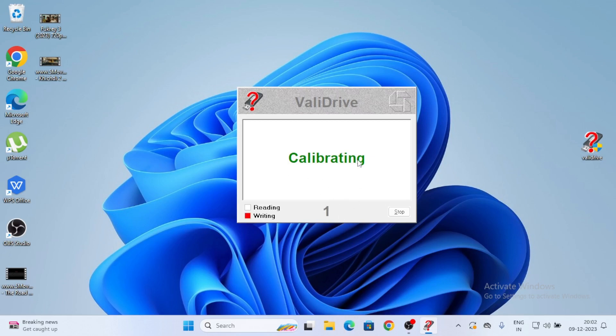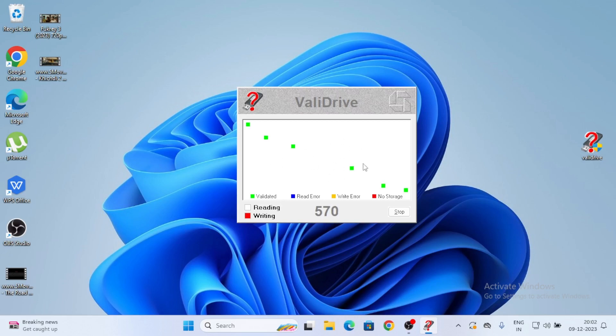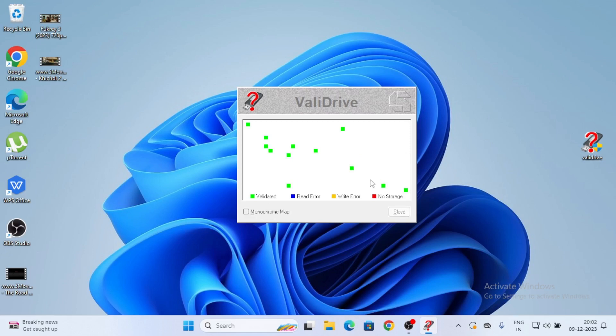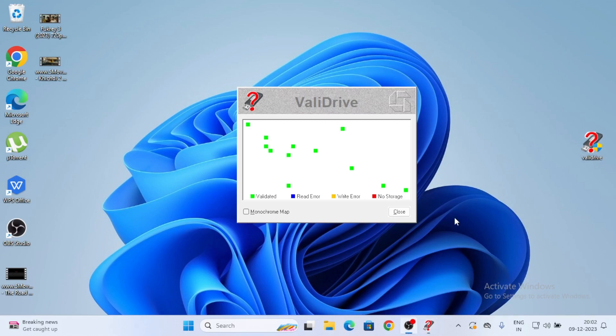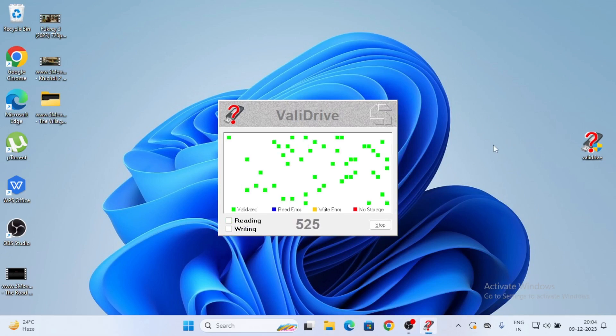Reading, writing. 2%, 1%. It will take some time, very less time. Here we can see validated. Blue is for read error, yellow is for write error, and red is for no storage. We can see here green, and stopping.